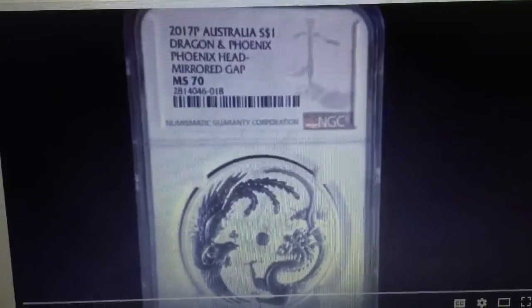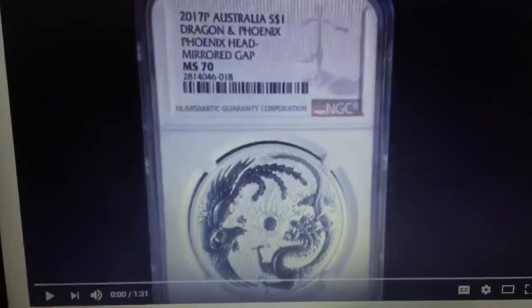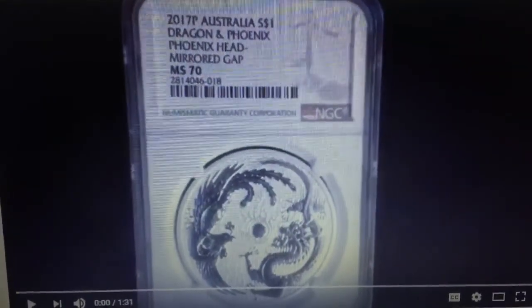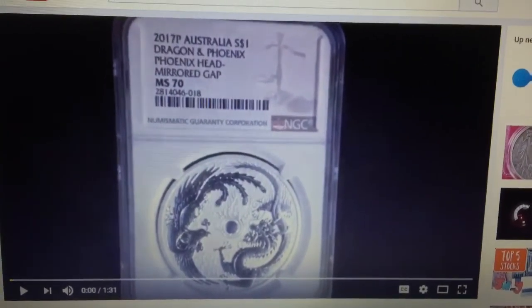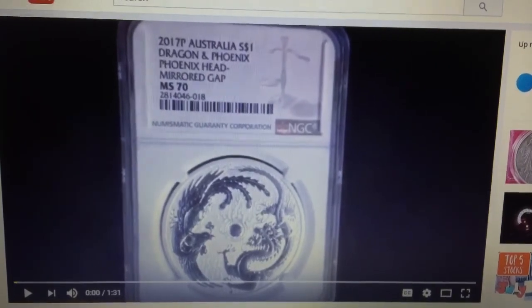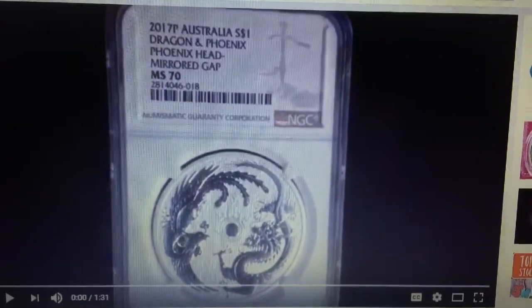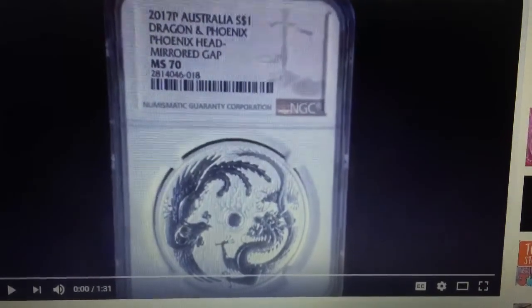This proves my point that the dragon and phoenix coins people think are errors are actually die varieties. It is very easy to get confused between what is a die variety and what is an error coin.